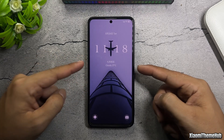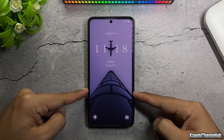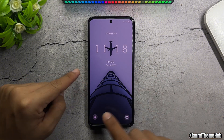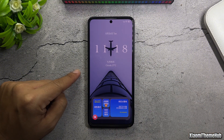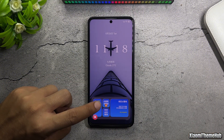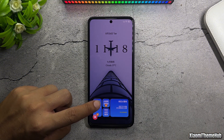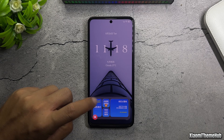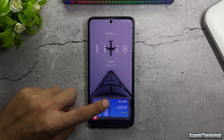For this theme, we have quite a few options on the lock screen, from clock styles and wallpaper styles, to enabling or disabling the depth effect.